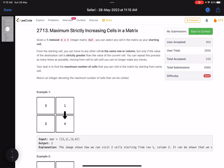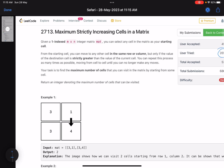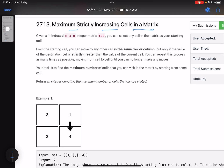Hello everyone, hope you are doing well. In this video we'll discuss the last problem of LeetCode Weekly Contest 347. It's a hard level problem with lower accuracy. The problem name is 'Maximum Strictly Increasing Cells in a Matrix.' Given a 1-indexed m×n integer matrix, you can select any cell as your starting cell.